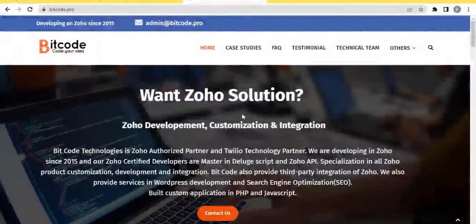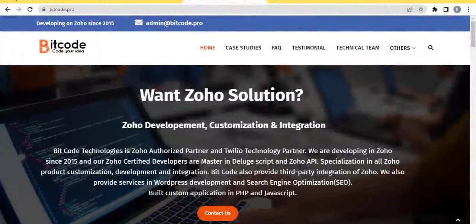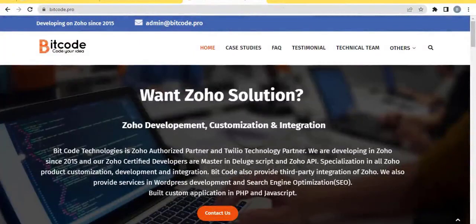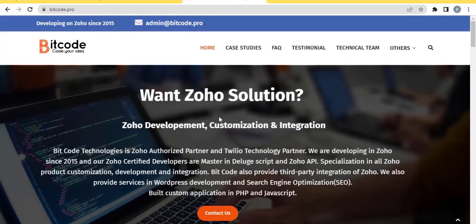Hi, this is Kamruj Jawan from Bitcode Technologies Ltd. In this video, I will show you how to custom input file Zoho form to Zoho CRM integration. So let's get started.